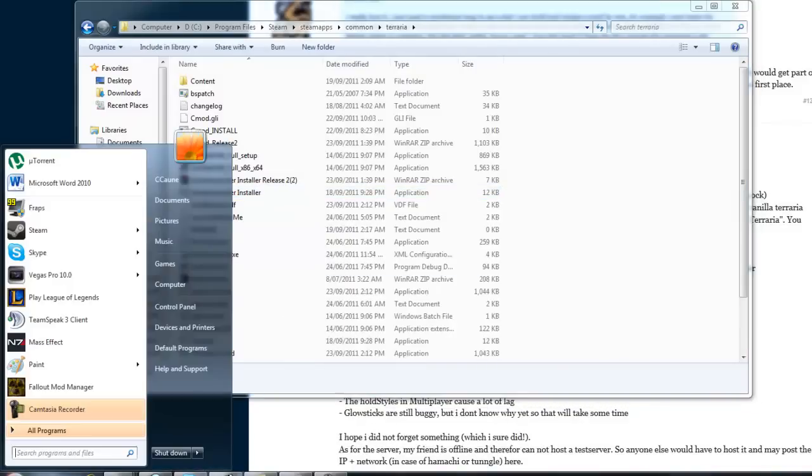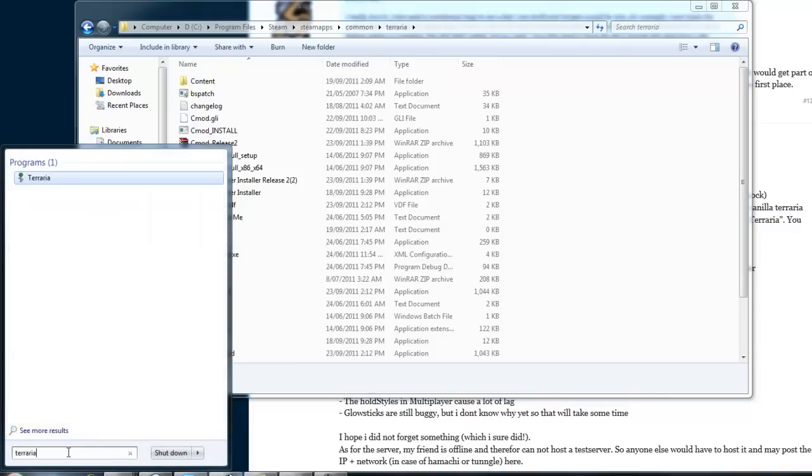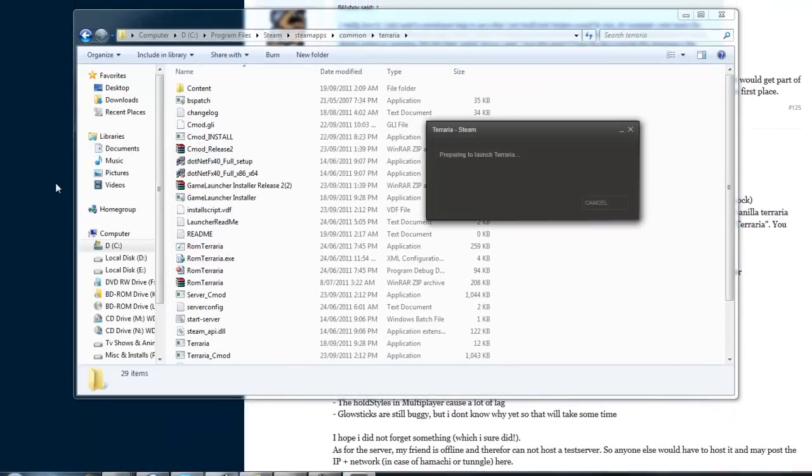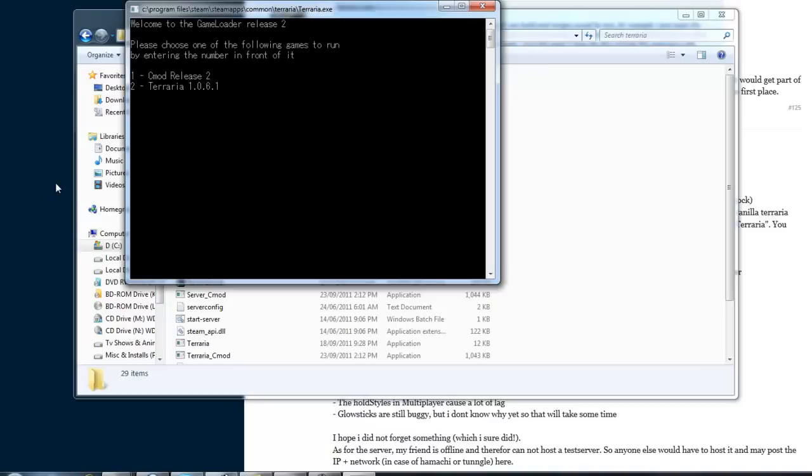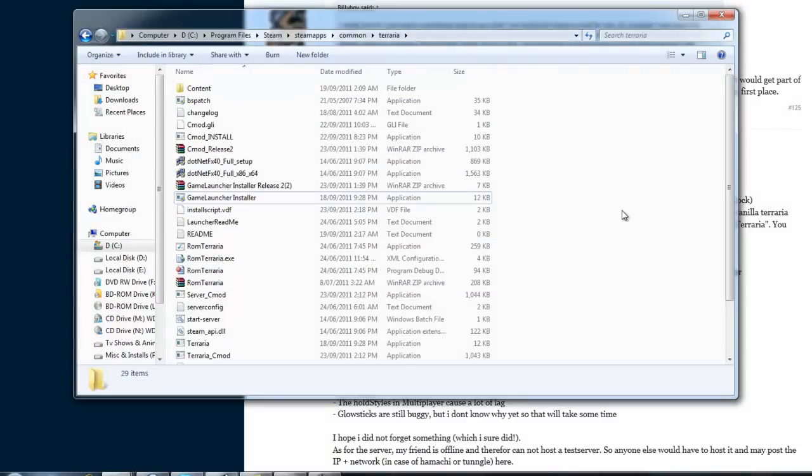Then what you'll want to do is run Terraria. This won't be here for you. But it'll give you the option of running Terraria normally, and nothing else because you don't have any mods installed. You close that down.